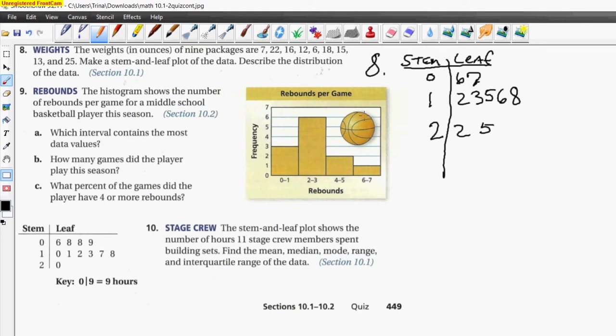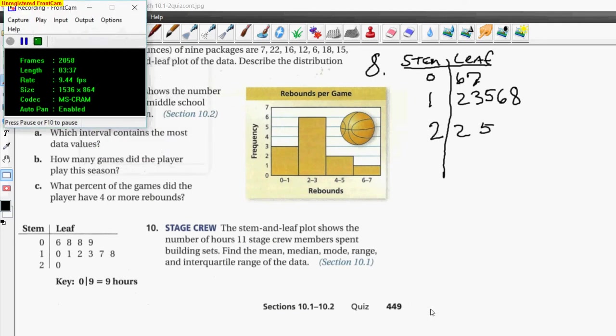It says describe the distribution of the data. Most of the data is in the middle — in the tens. Most of the data is in the tens. You all got that right — you're doing great, keep up the great work.